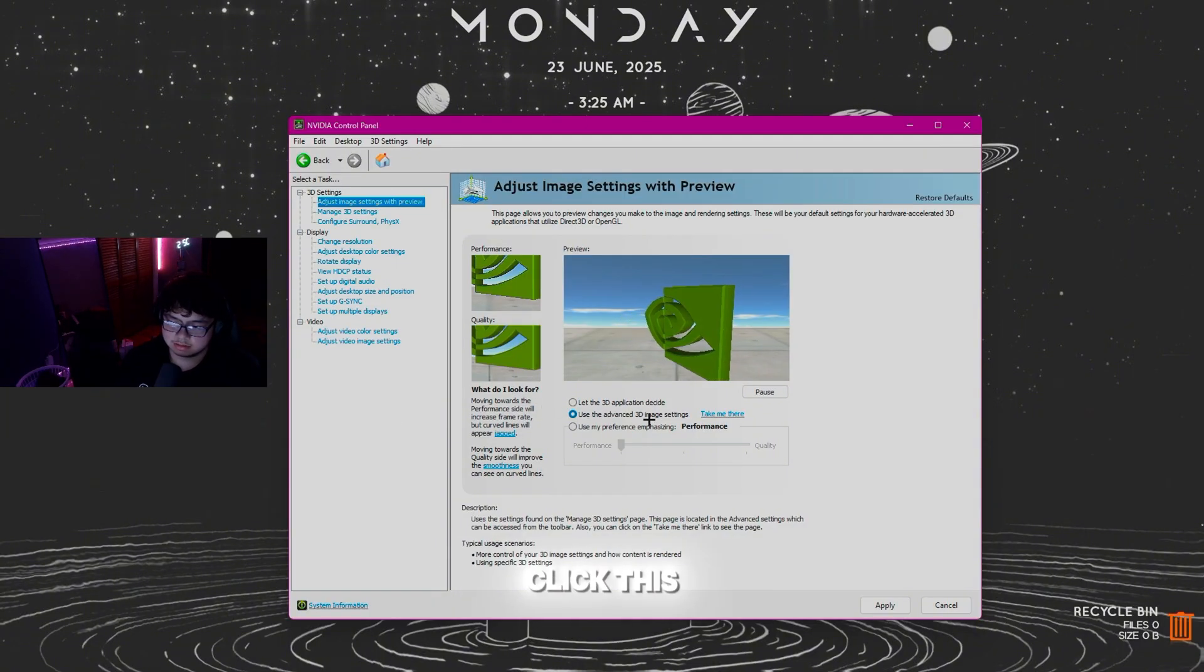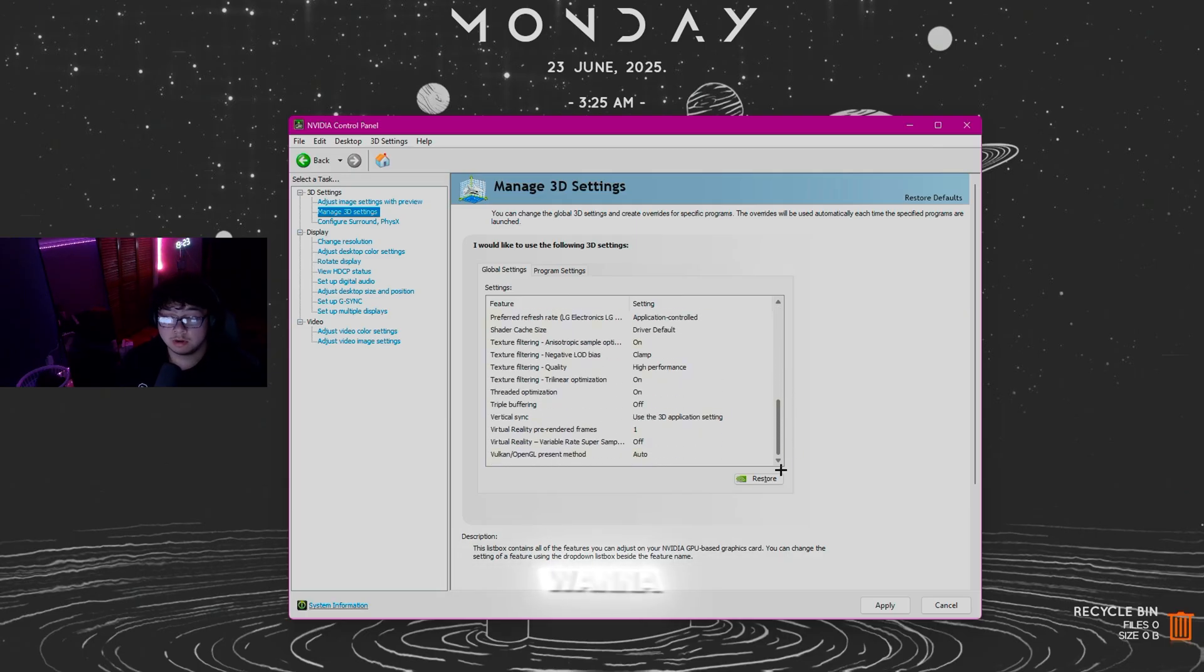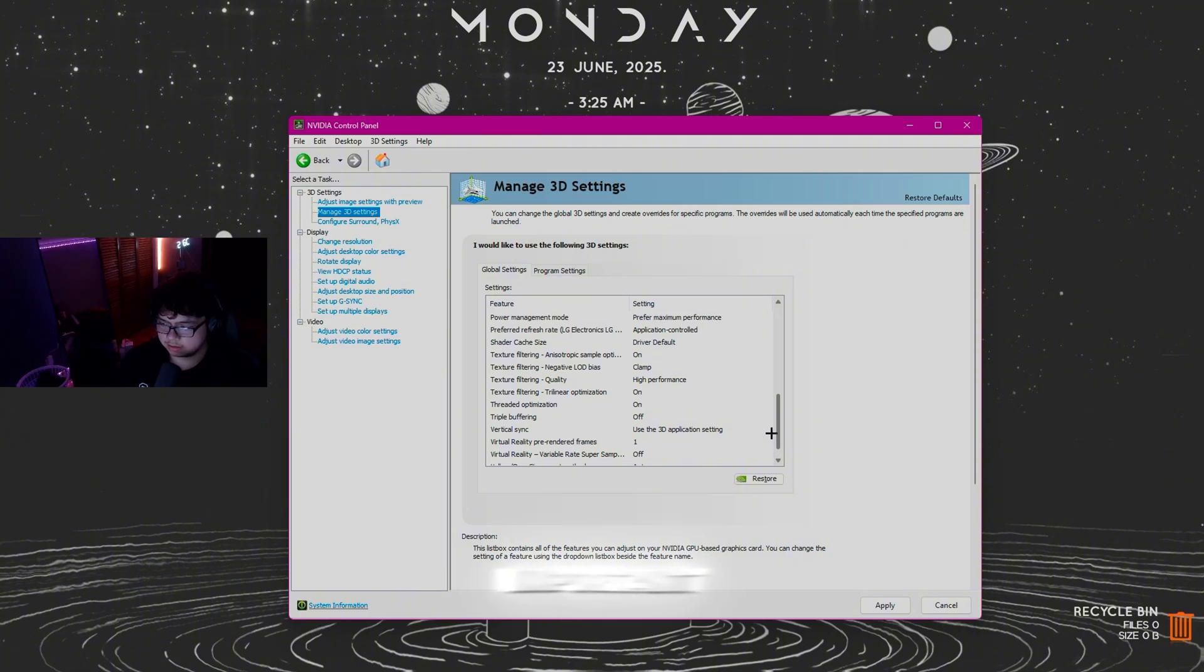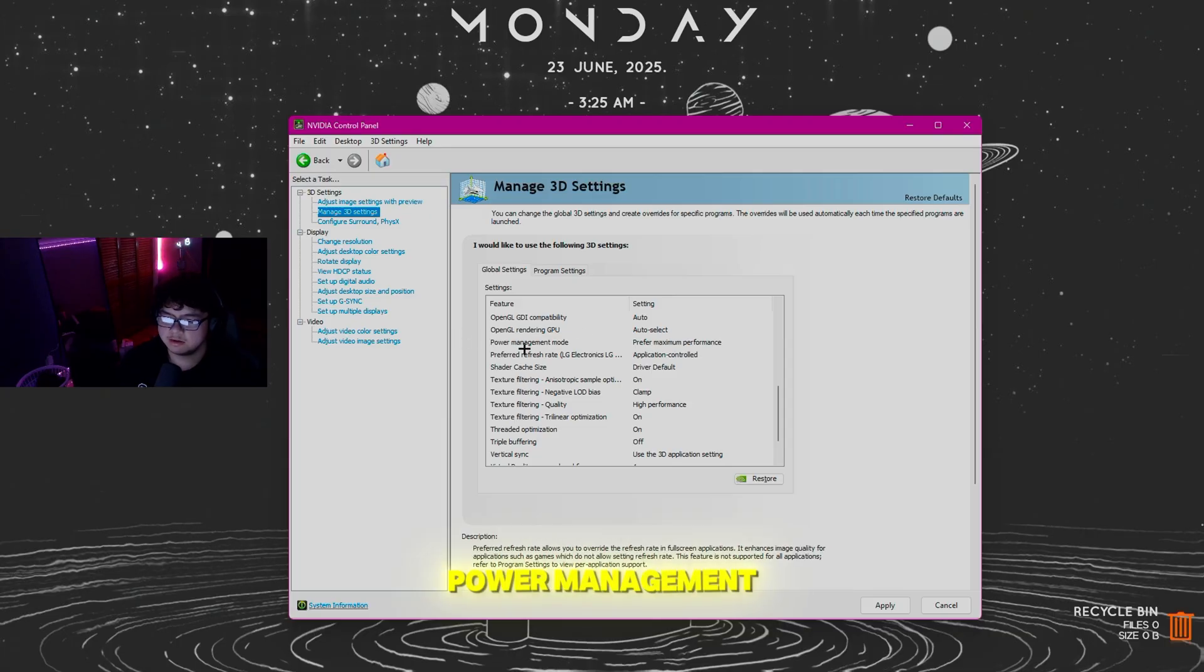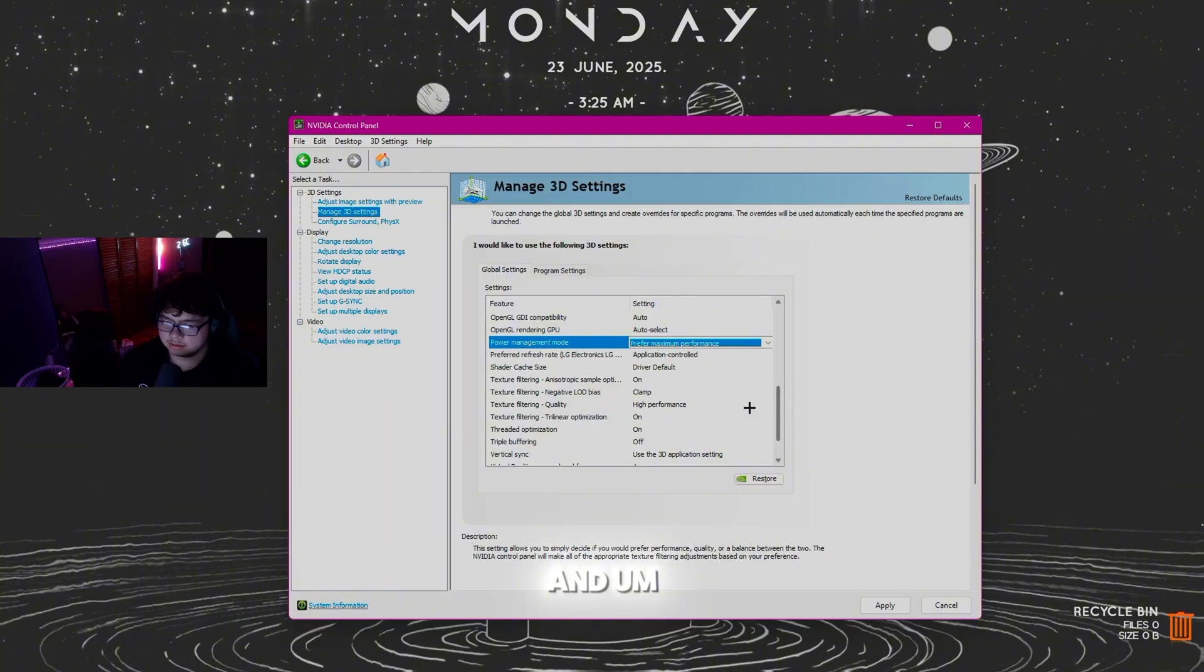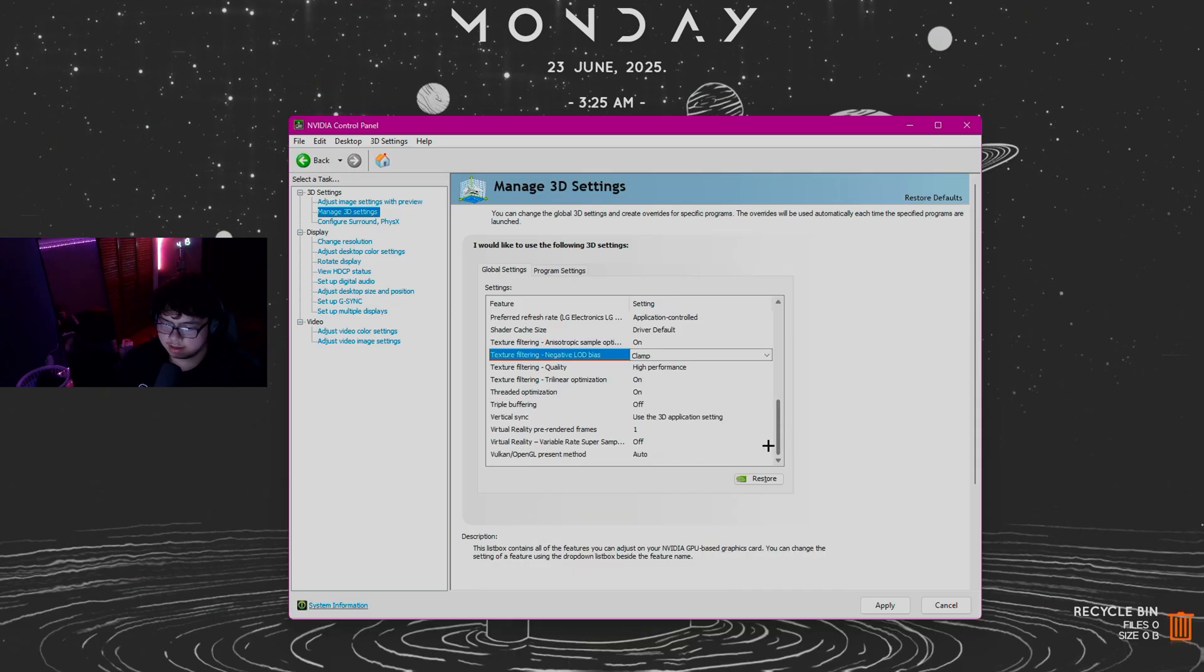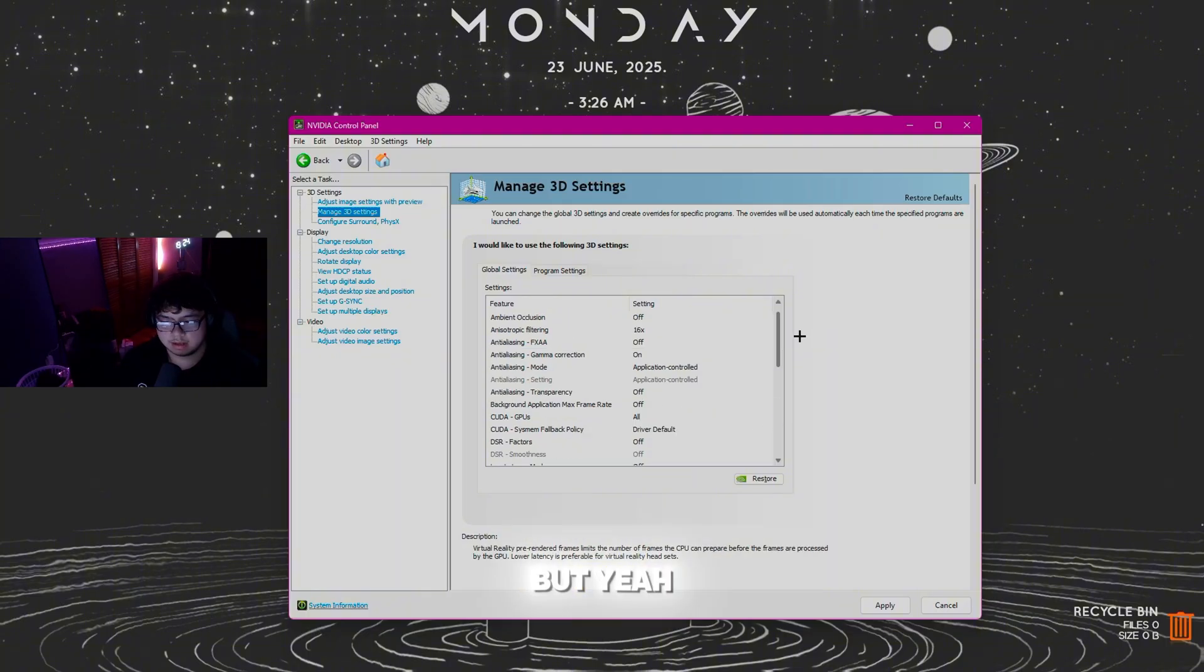You're going to want to copy every single one of these settings. Some of the most important settings: make sure Power Management Mode is on Prefer Maximum Performance, Texture Filtering Quality is High Performance, Negative LOD Bias is on Clamp, and Threaded Optimization is on. Pause the video and copy every single setting that is on Manage 3D.